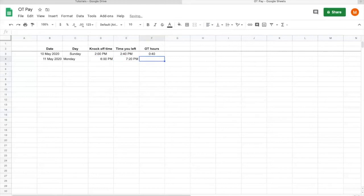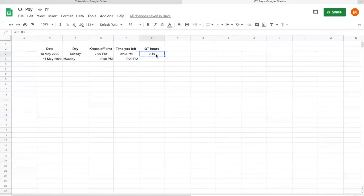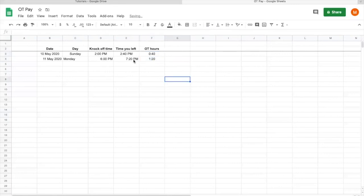So again, you don't have to key one by one the equal, then the time you left minus the knock off time. What you can do is you come to this, the last one, the latest one. At the bottom right, when you put at the corner, there's this cross. And what you want to do is just hold and drag down. There you have it. You work extra one hour, 20 minutes yesterday OT.